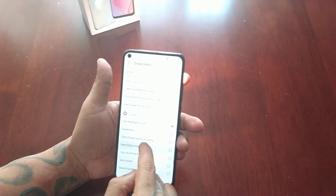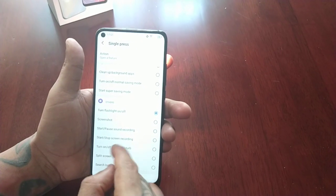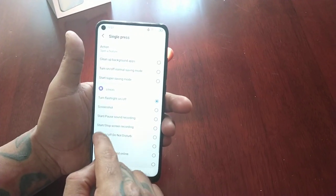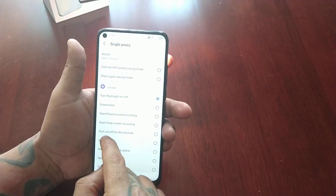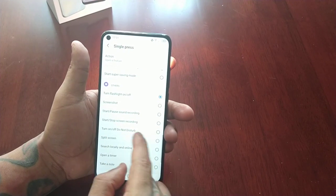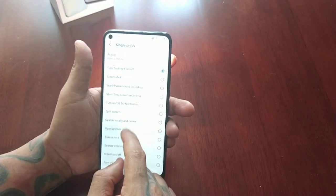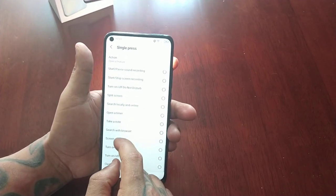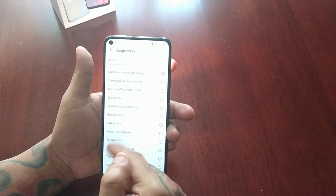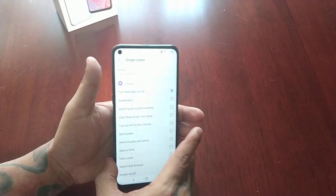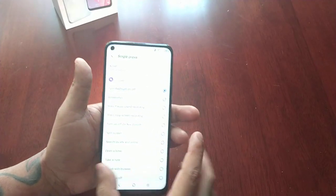You can also use it to start or pause sound recording, start or stop screen recording, turn on or off do not disturb, or activate split screen. There's just a bunch of different options here that you can set the smart key button to activate.